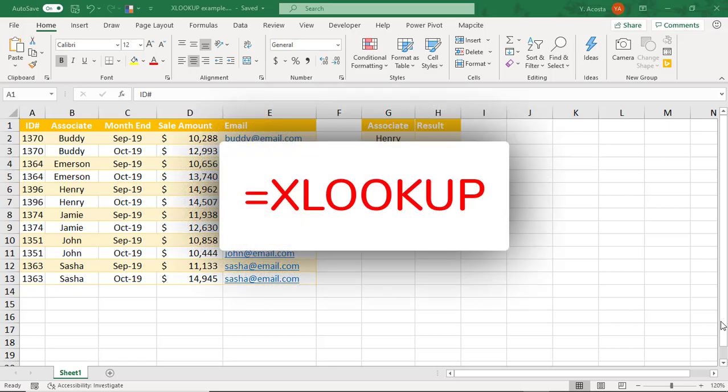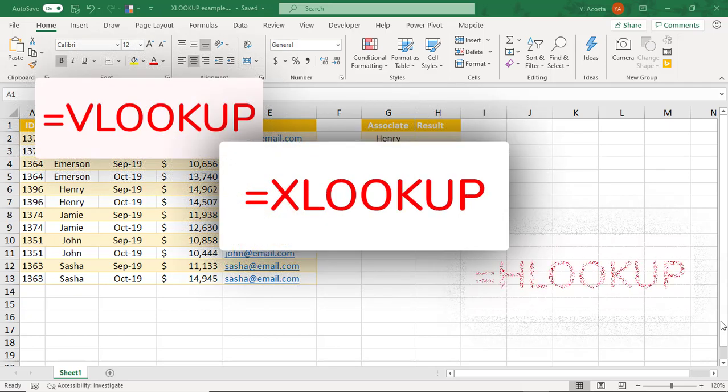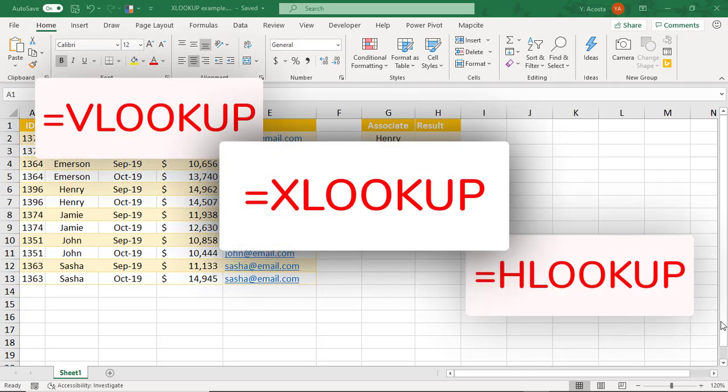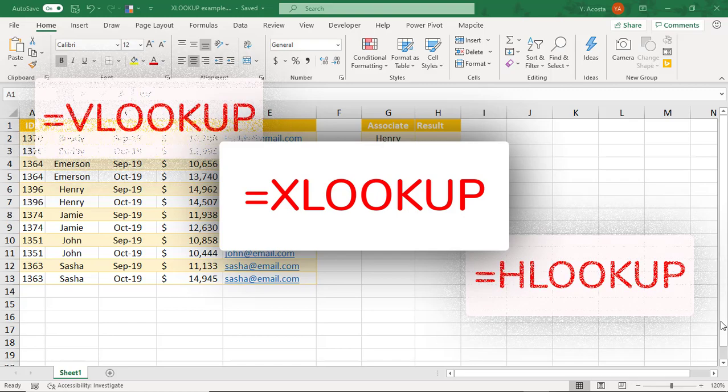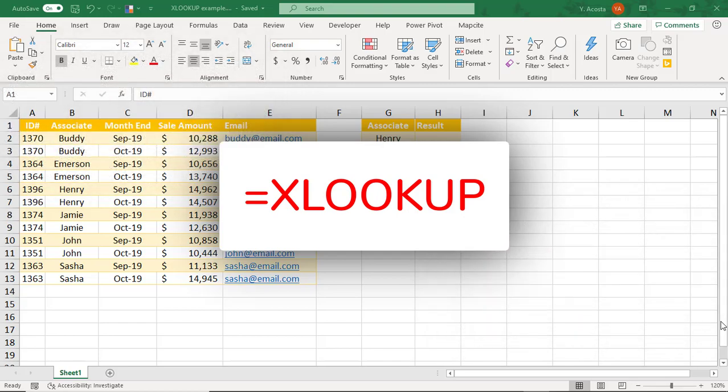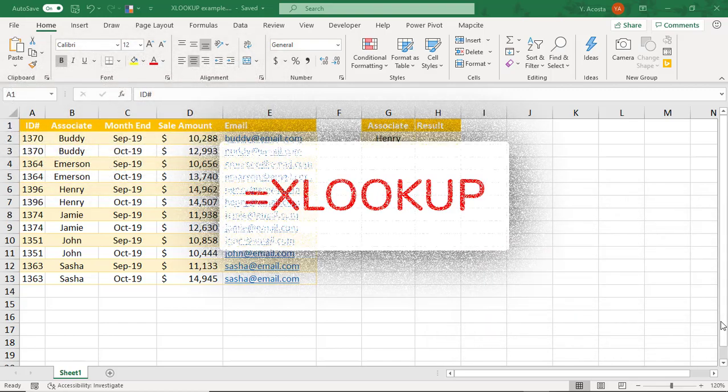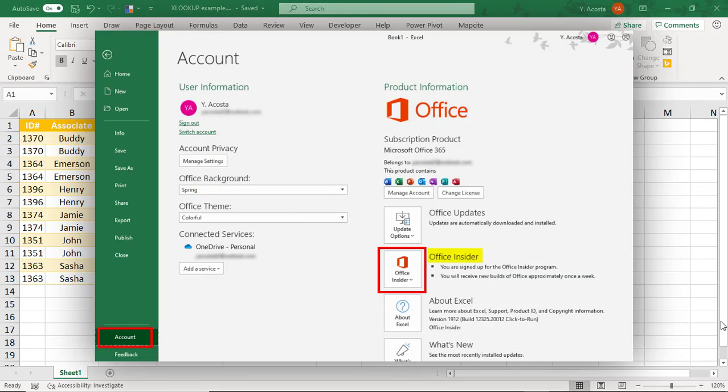XLOOKUP is the planned successor to Excel's VLOOKUP and HLOOKUP functions. And at the time I'm recording this, XLOOKUP is still in beta and only available to a portion of Office 365 users in the Office Insiders program.